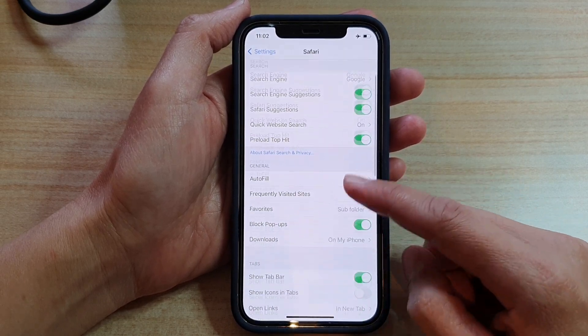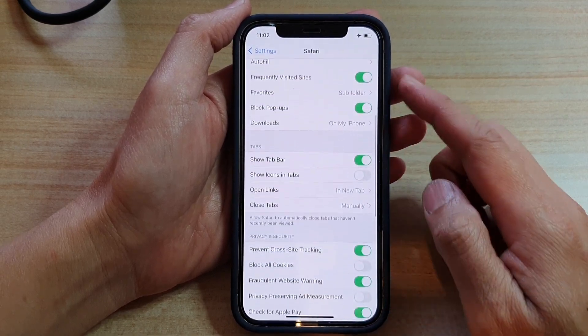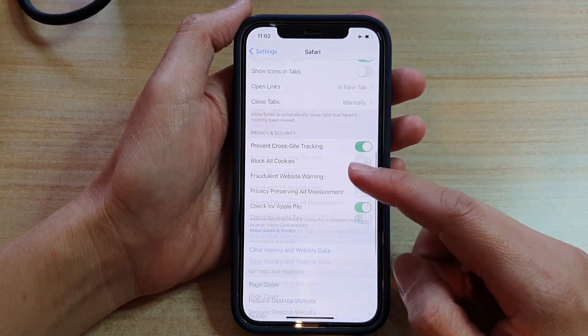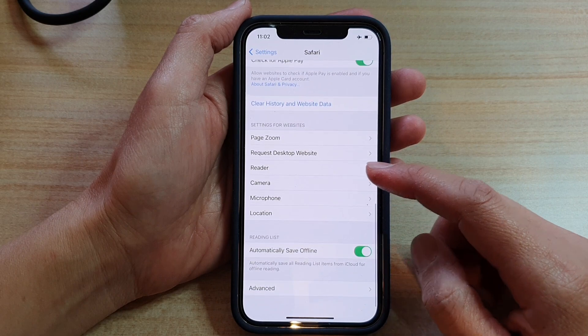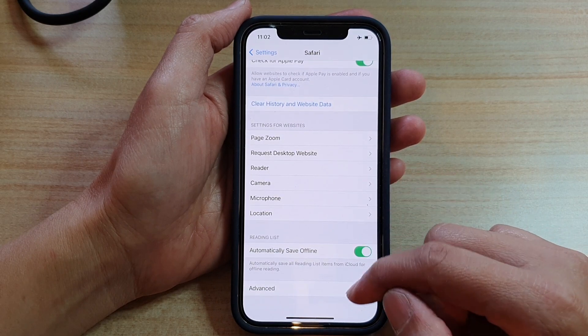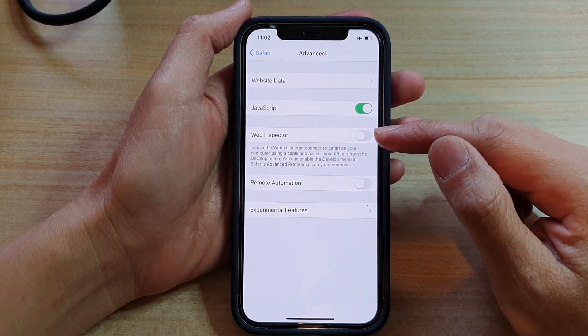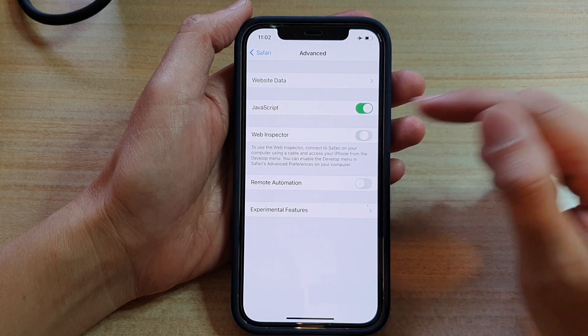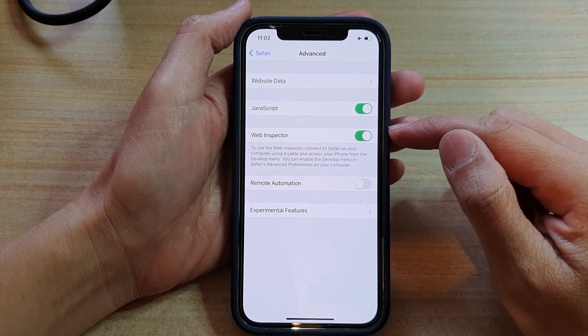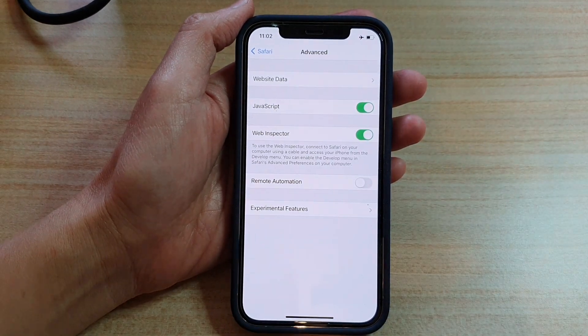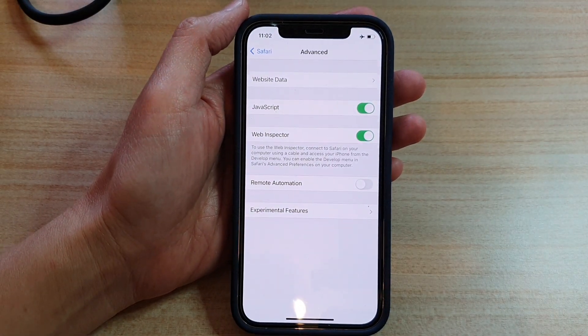Okay, so now we're in the Safari setting page. We go down and tap on advanced and then tap on Web Inspector and tap on the switch to turn it on or off.